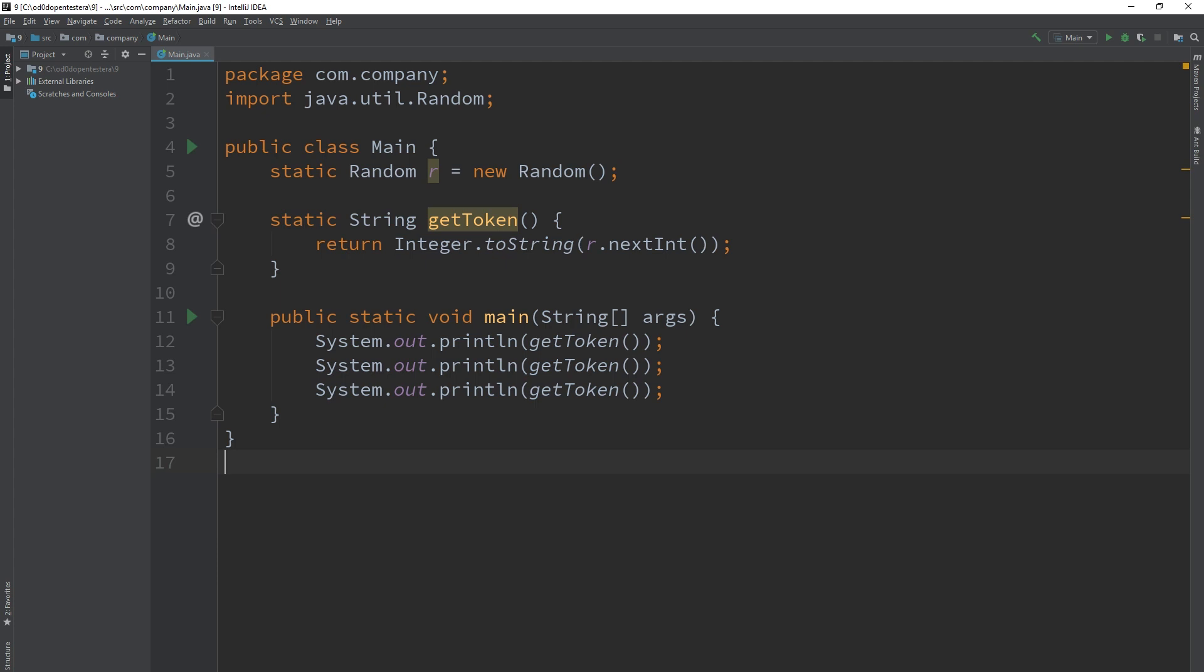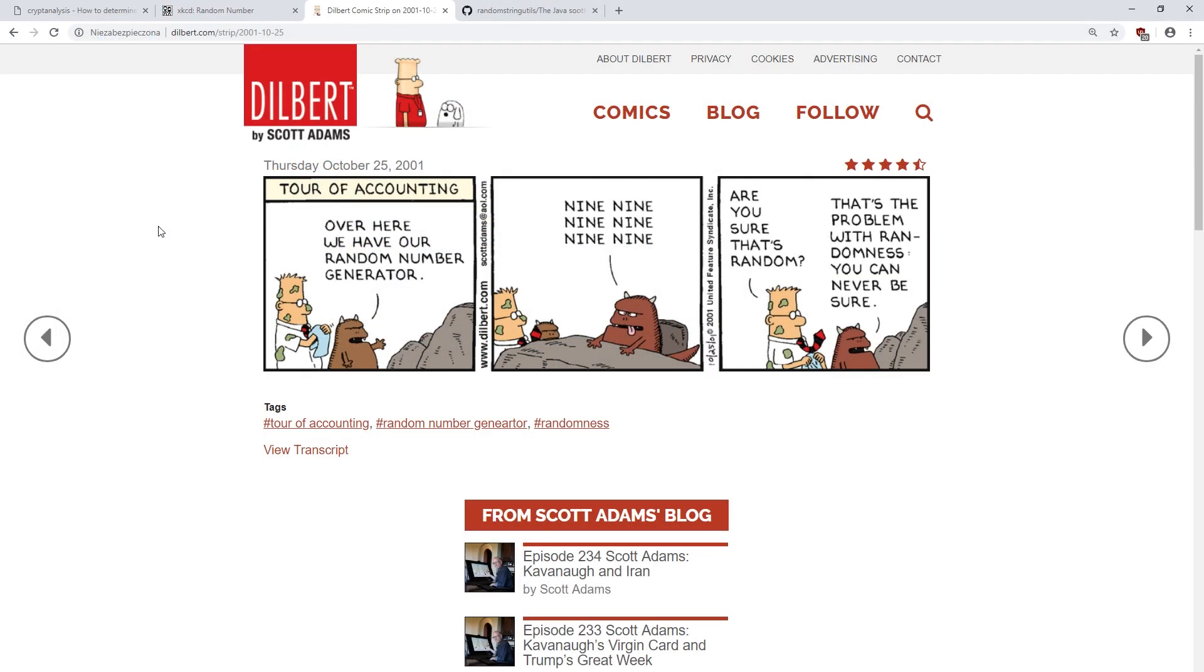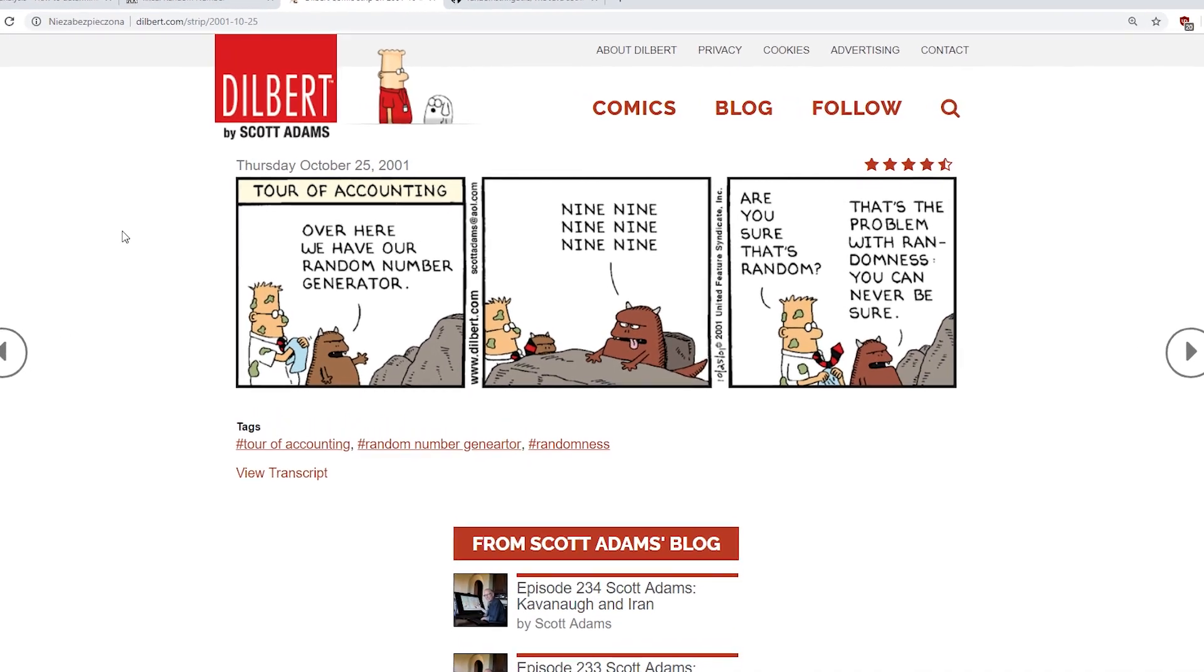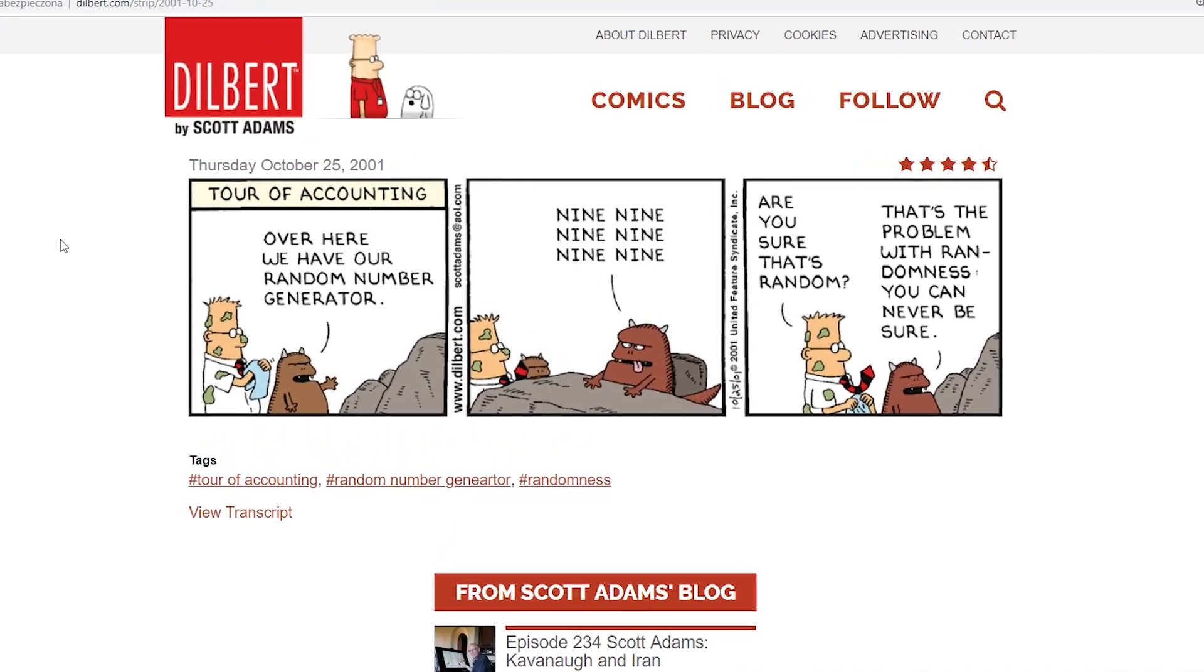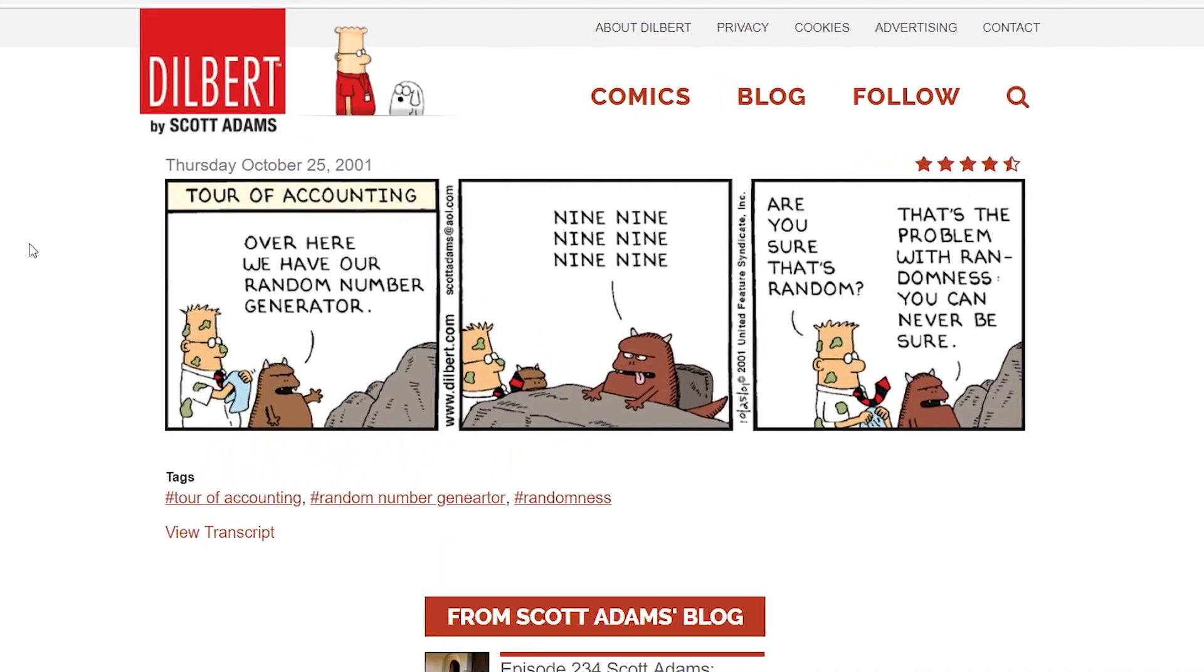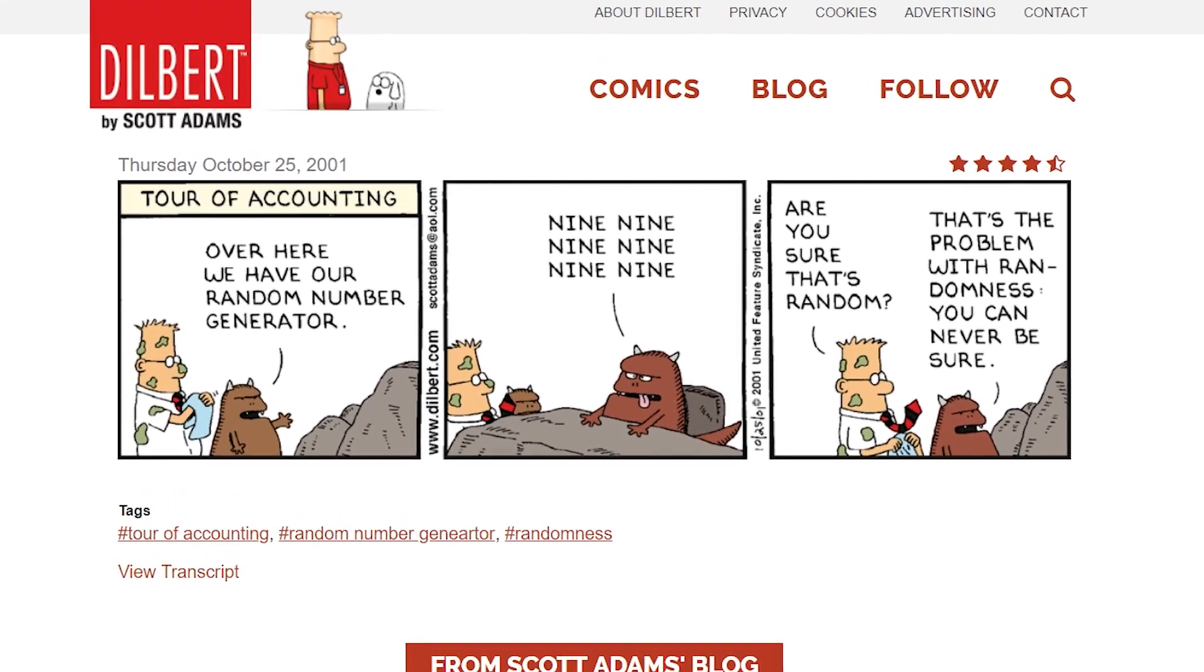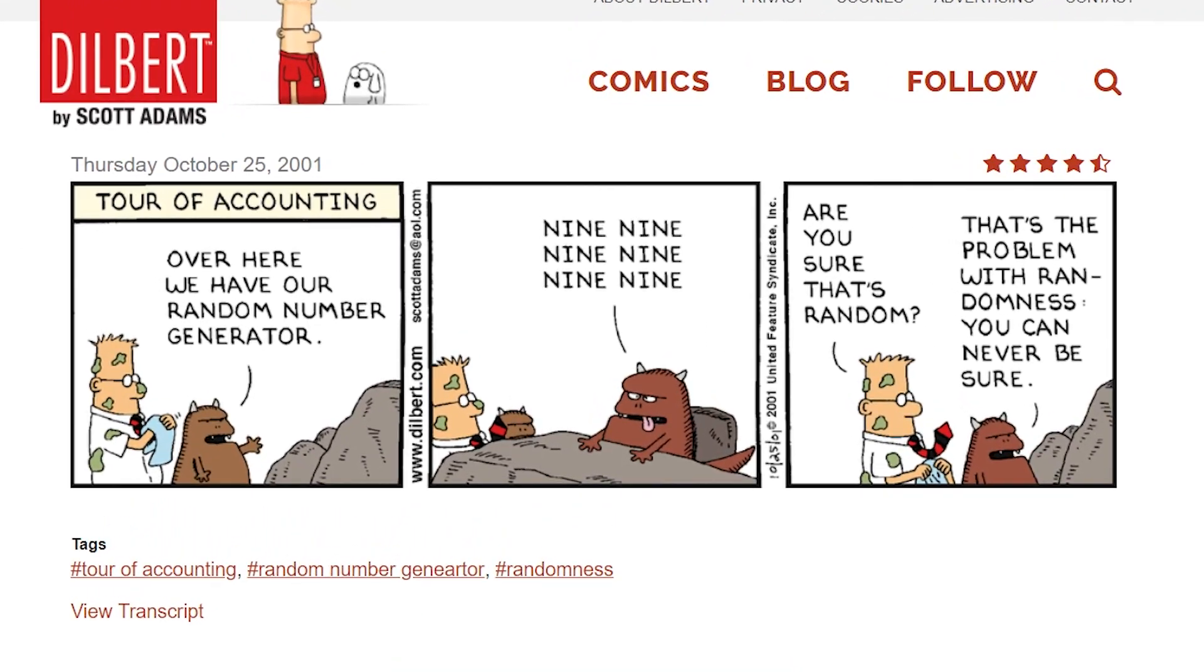So, where is the vulnerability today? The random class is a pseudo-random number generator. This means that based on a small amount of information, the so-called seed, it generates deterministically consecutive pseudo-random numbers.